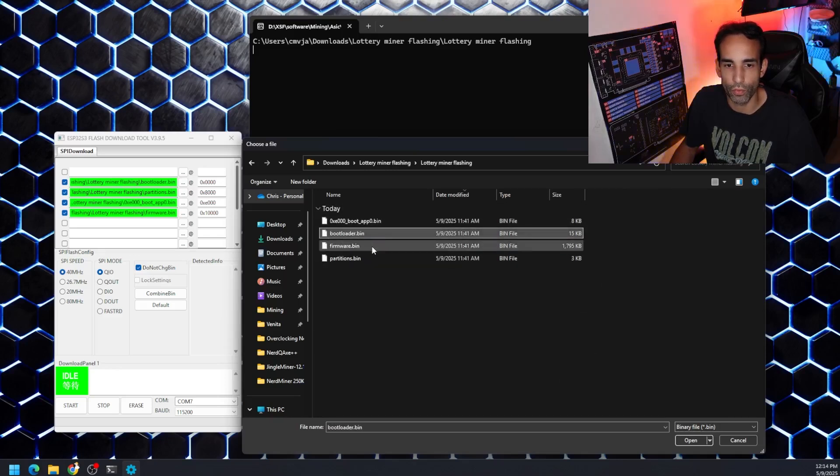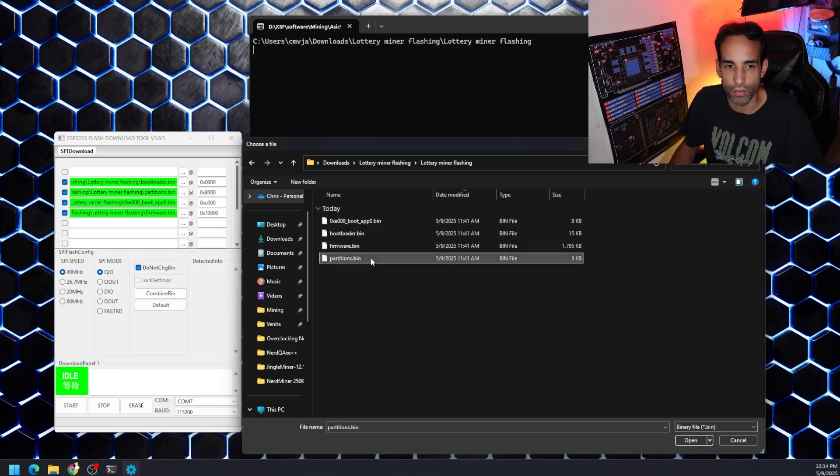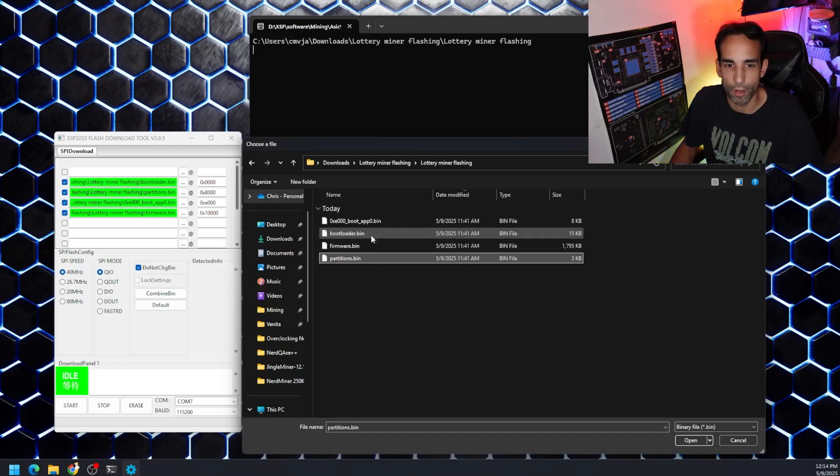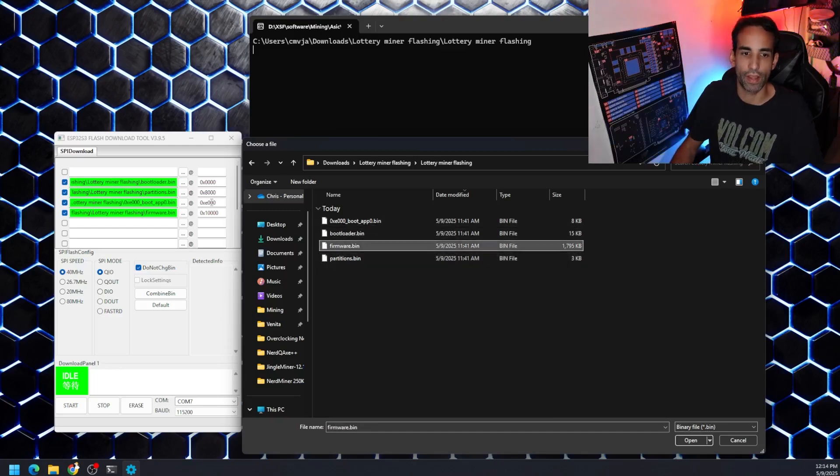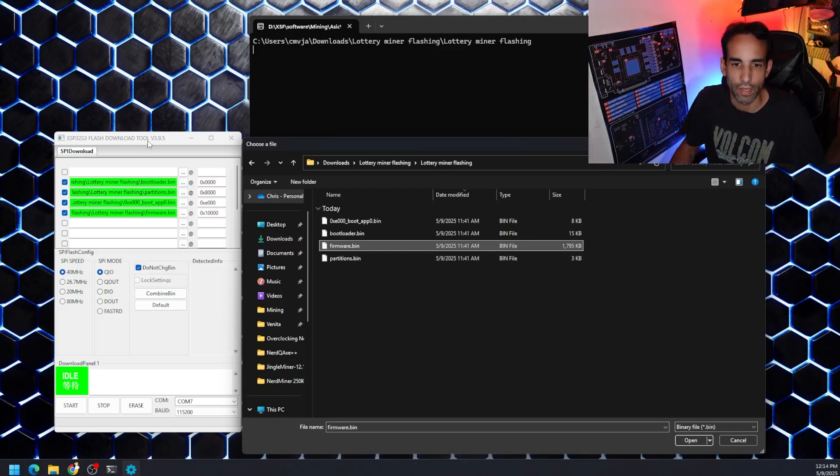So I'm going to select each one. Again, bootloader is the first one. Partition is the second one. The boot app is the third. And firmware is the last one.